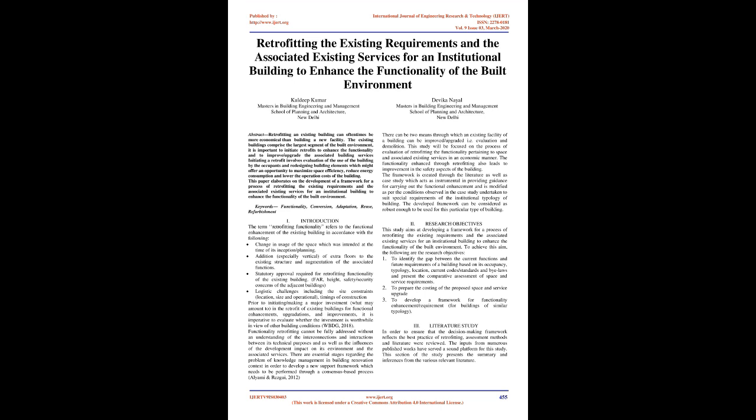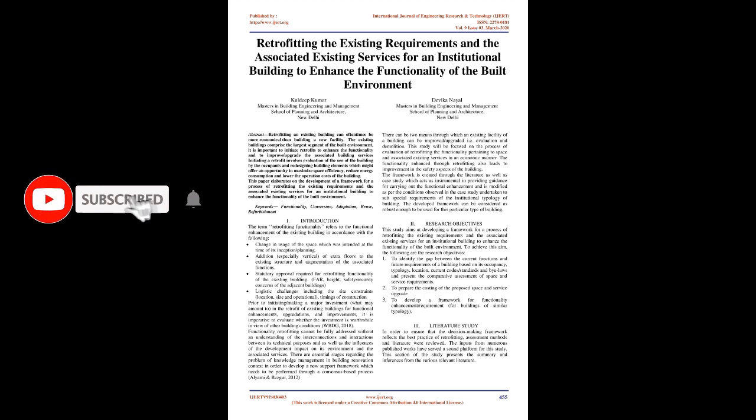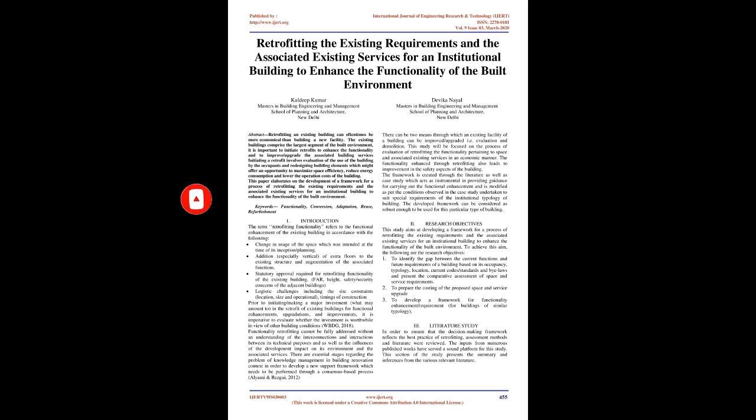Prior to initiating or making a major investment in the retrofit of existing buildings for functional enhancements, upgradations, and improvements, it is imperative to evaluate whether the investment is worthwhile in view of other building conditions. Functionality retrofitting cannot be fully addressed without an understanding of the interconnections and interactions between its technical purposes.